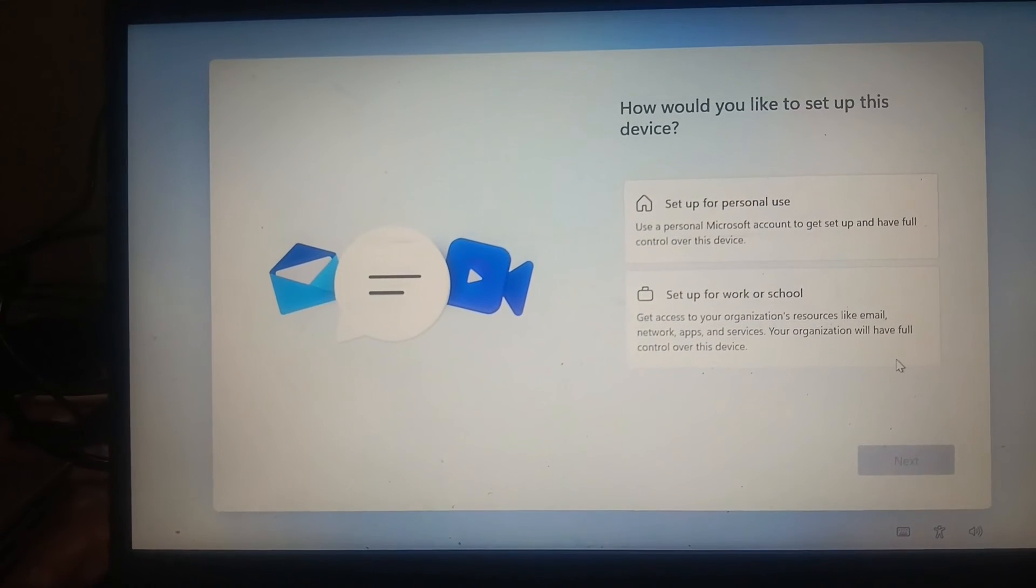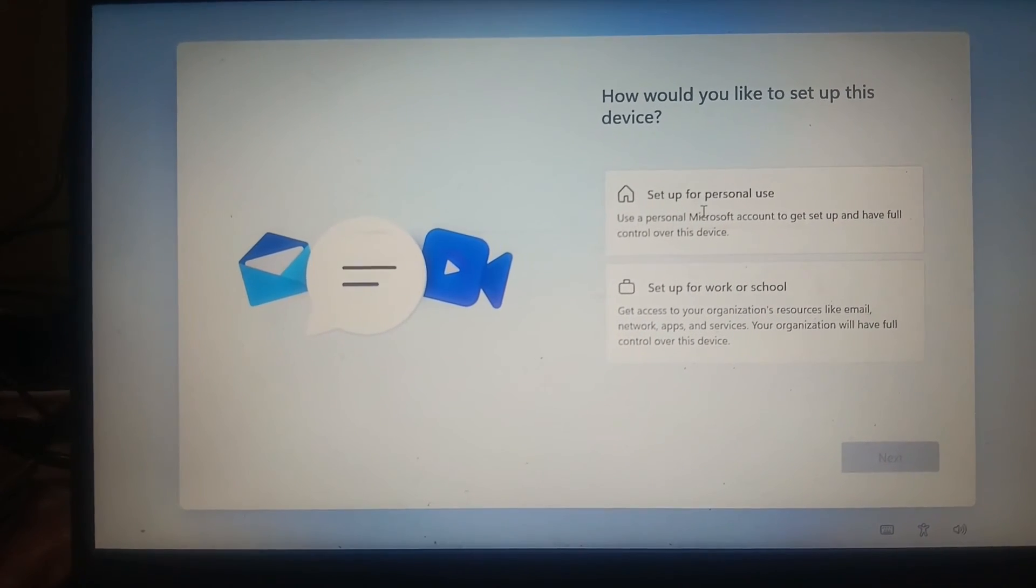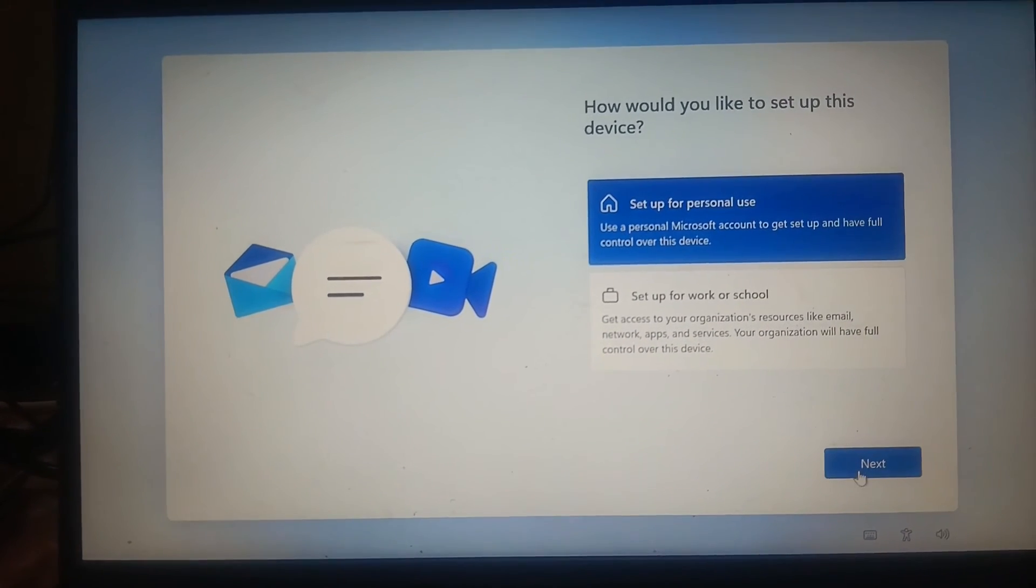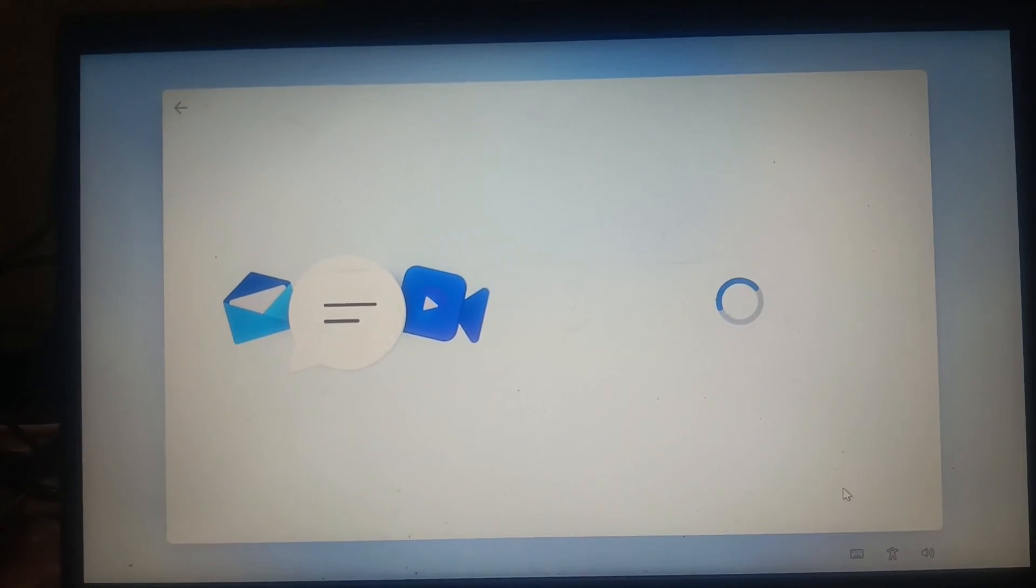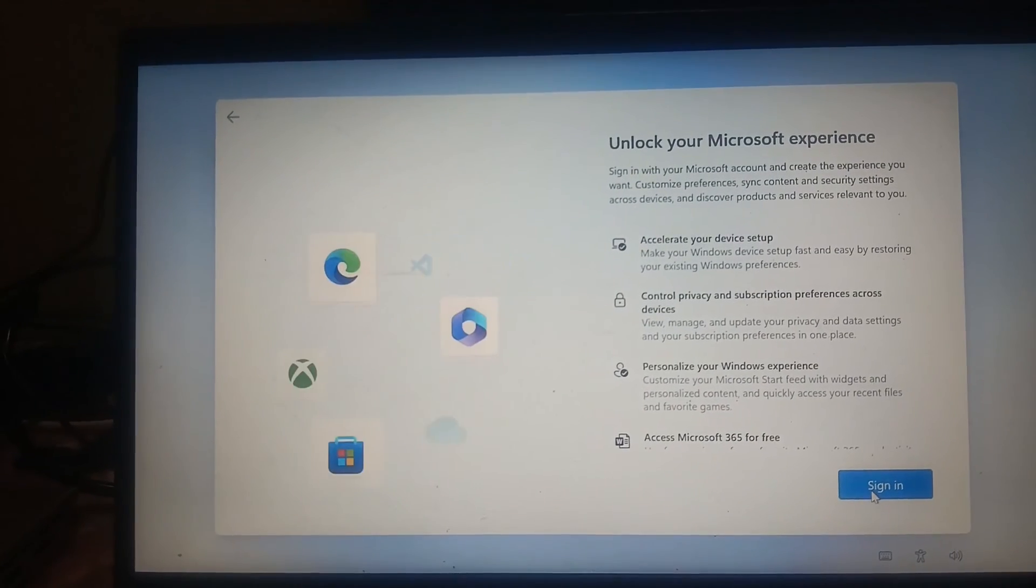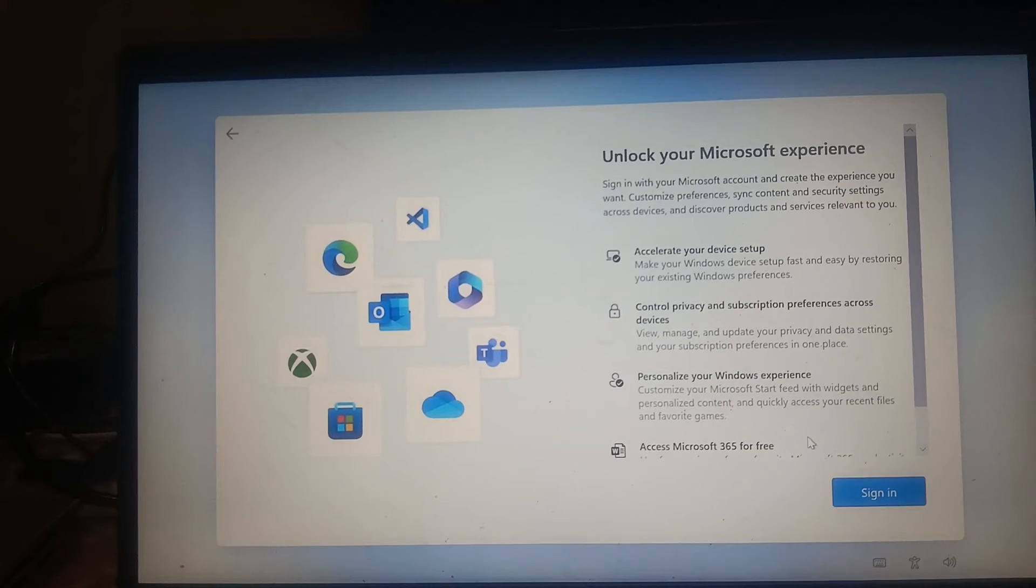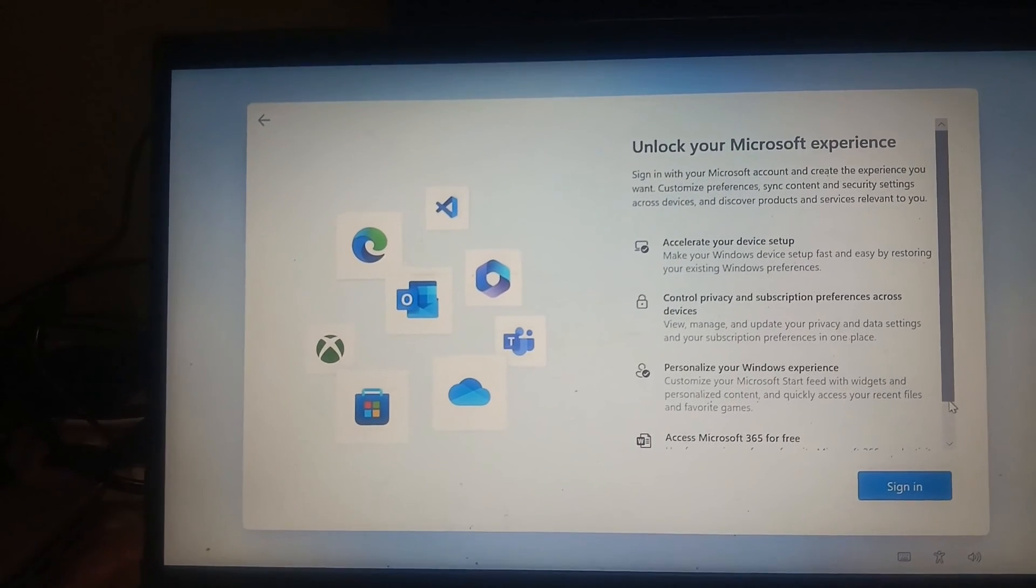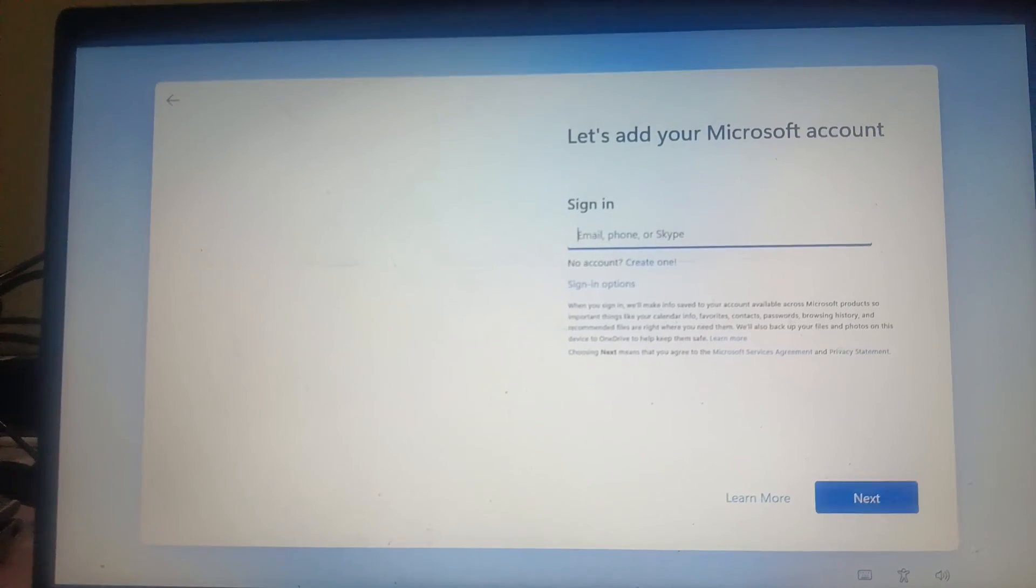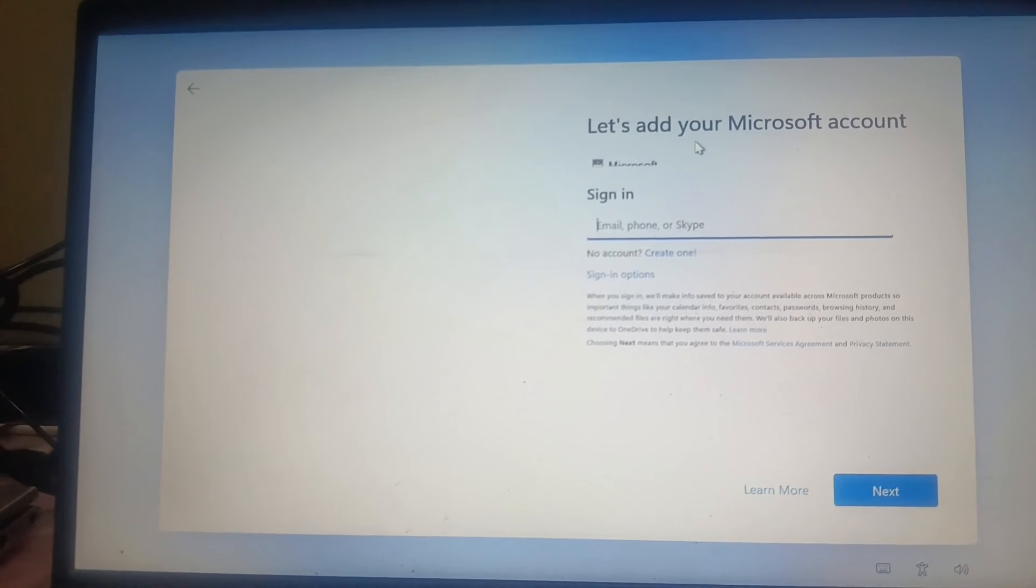We have to select the setup for personal use here, then click on next. Now you can sign in here, but I am not going to sign in.